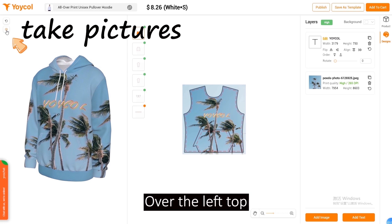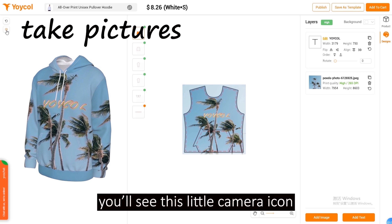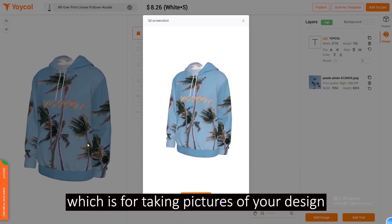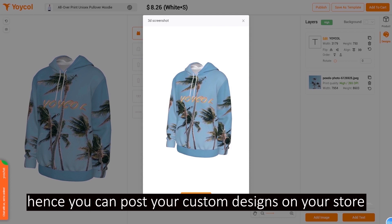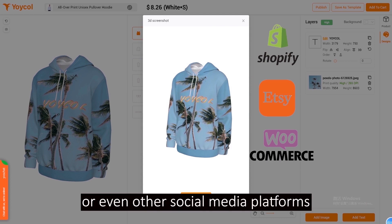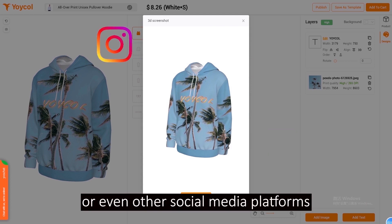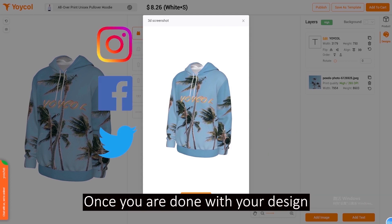Over the left top, you'll see this little camera icon, which is for taking pictures of your design. You can then post your custom designs on your store or even other social media platforms.